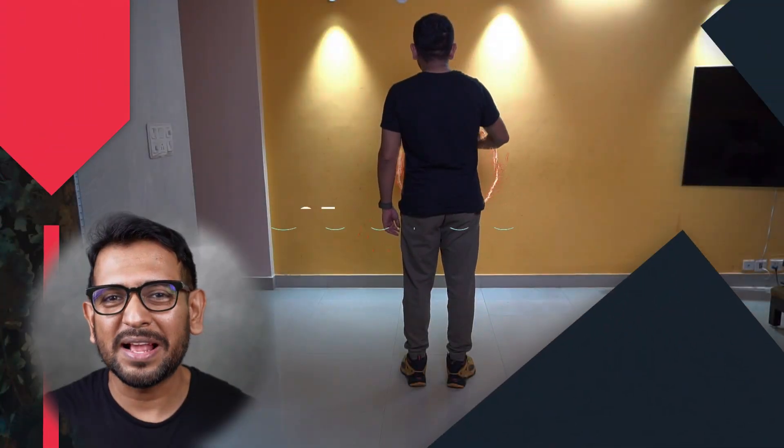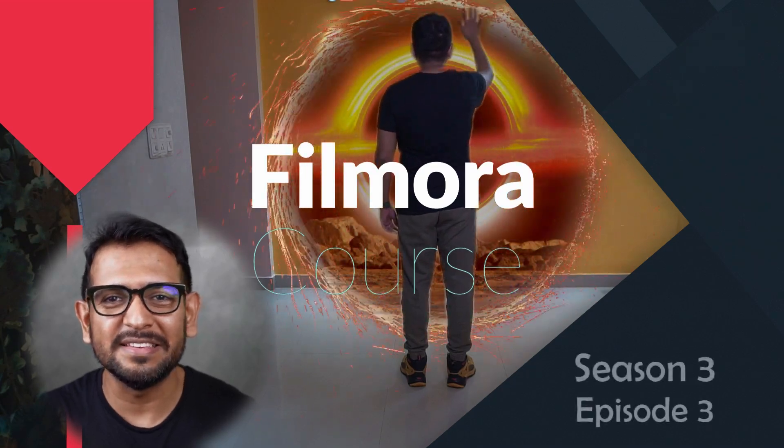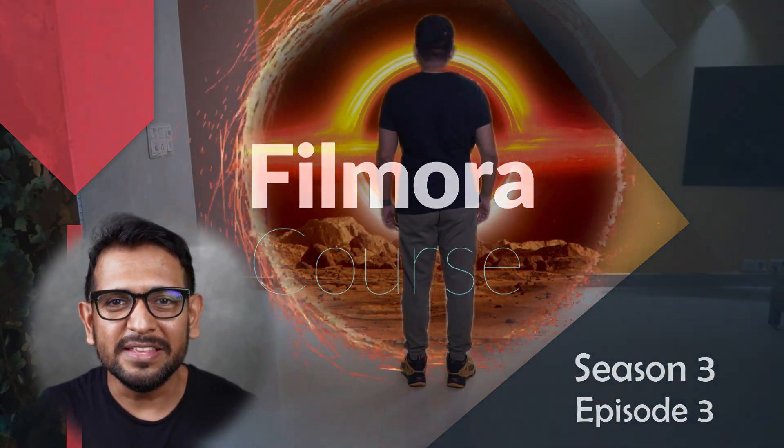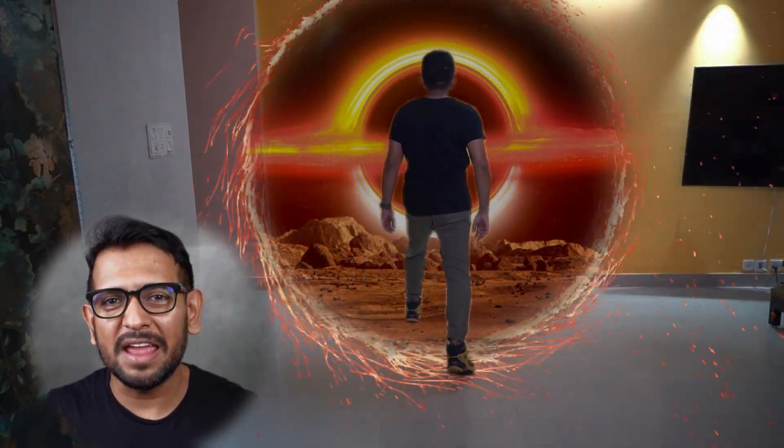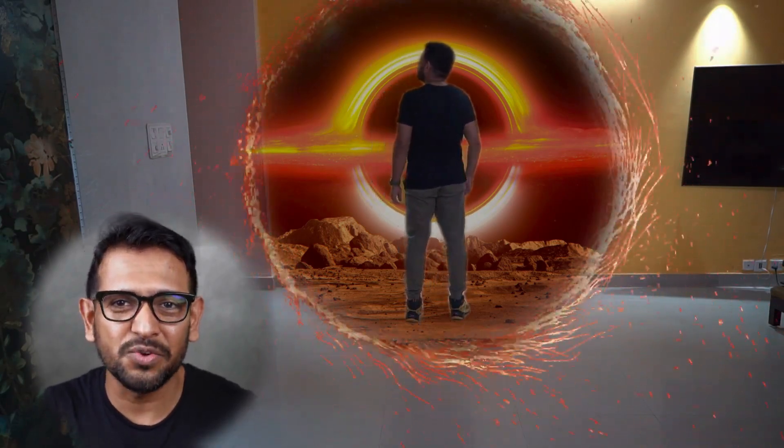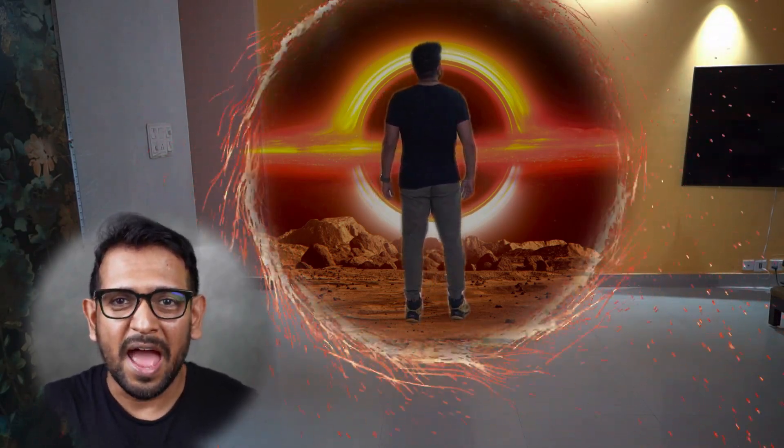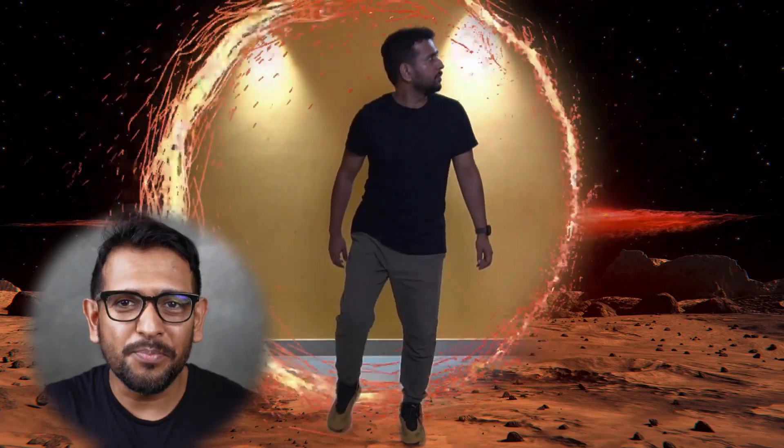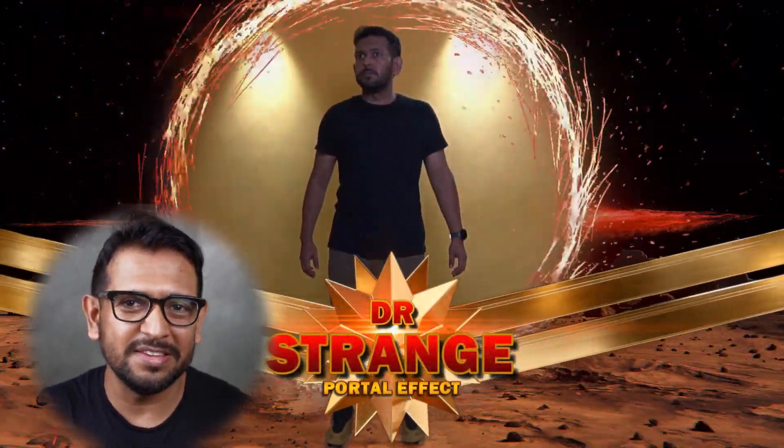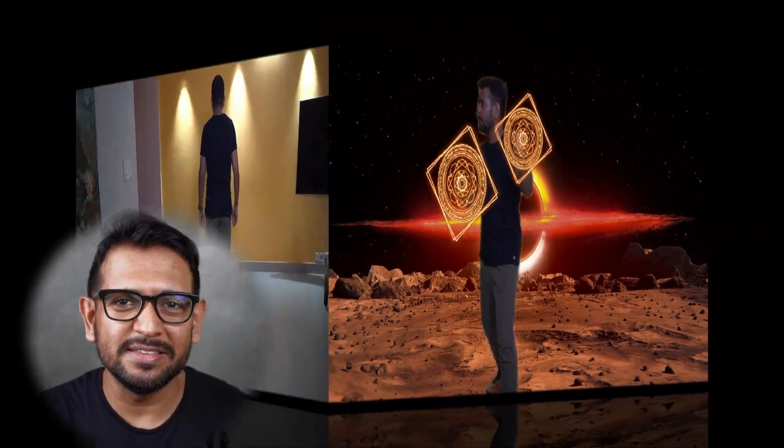Hello guys, welcome back to Filmora Course Season 3 Superhero Special. In this season we will try to recreate live action scenes of your favorite superheroes. In this episode number three we will do the portal effect of Doctor Strange, so let's get started. First shoot two videos like this.